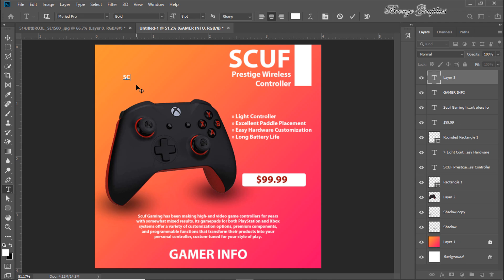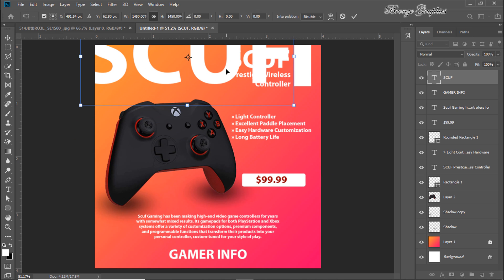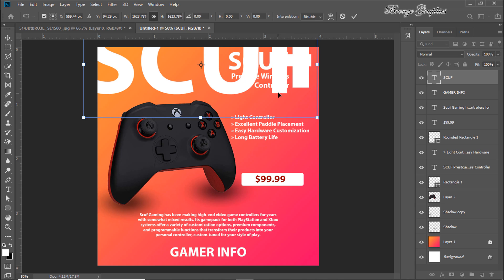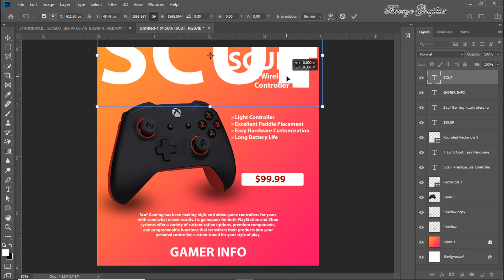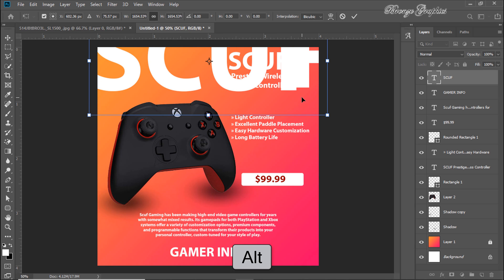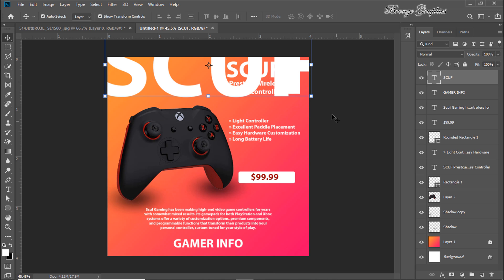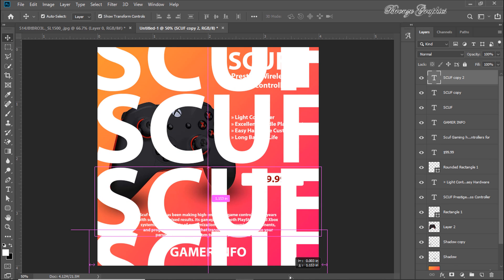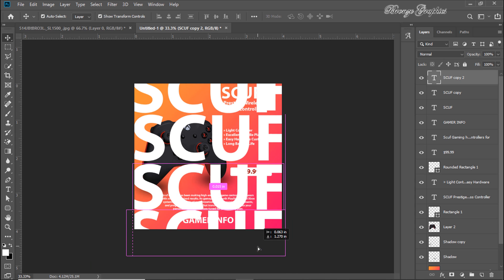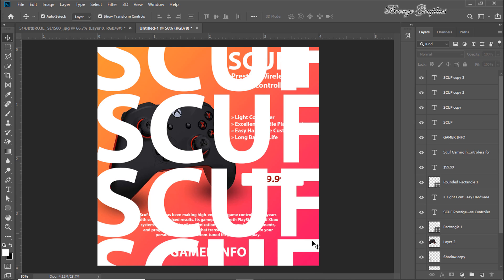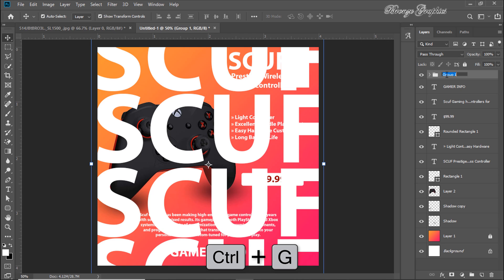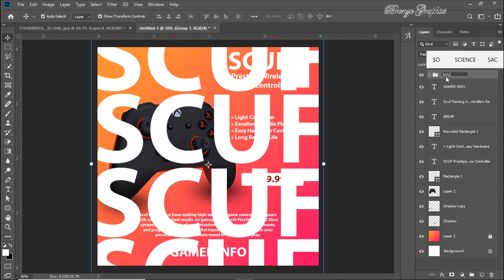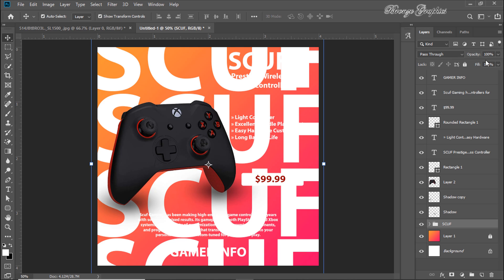Resize the shape and make it larger. Copy it by holding the Alt button repeatedly. Select all shape layers with Shift and group them with Ctrl+G. Drag the group down to the background layer and decrease the opacity to 10%.